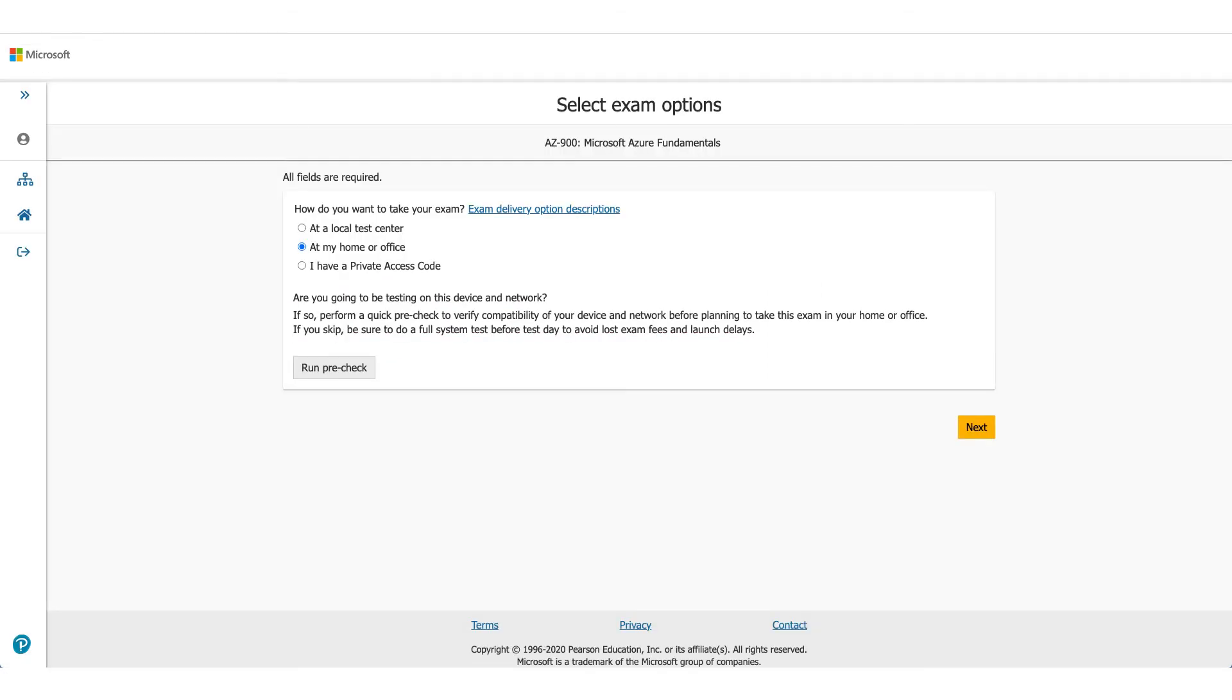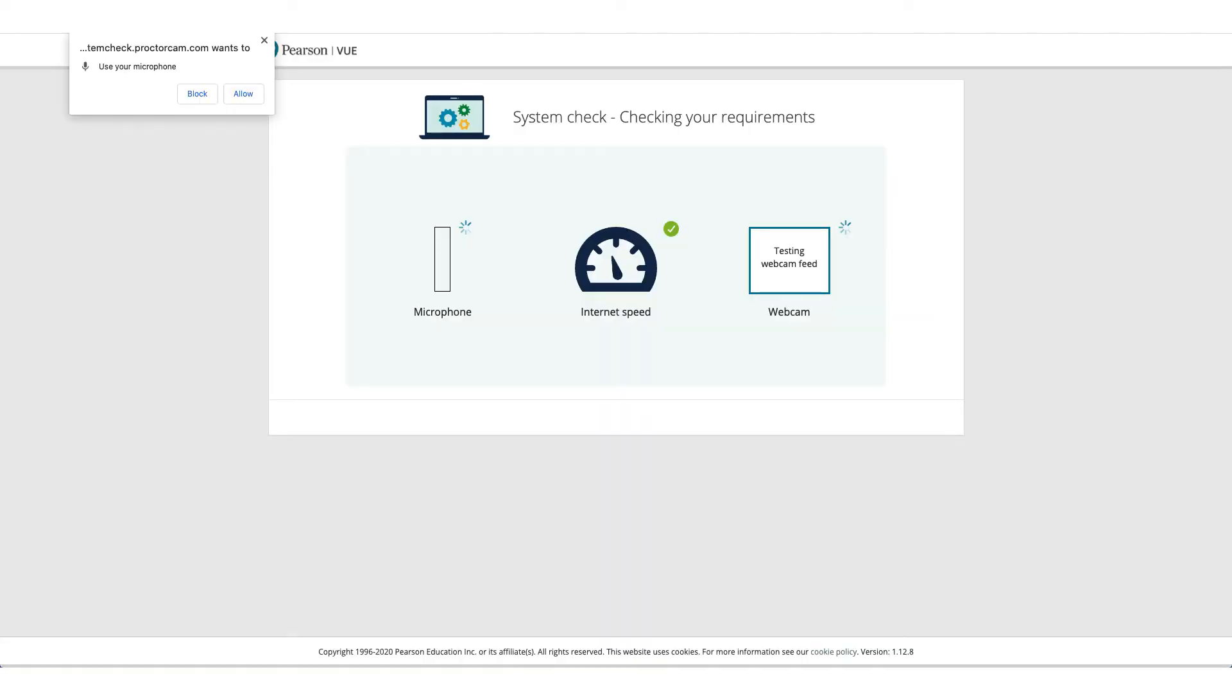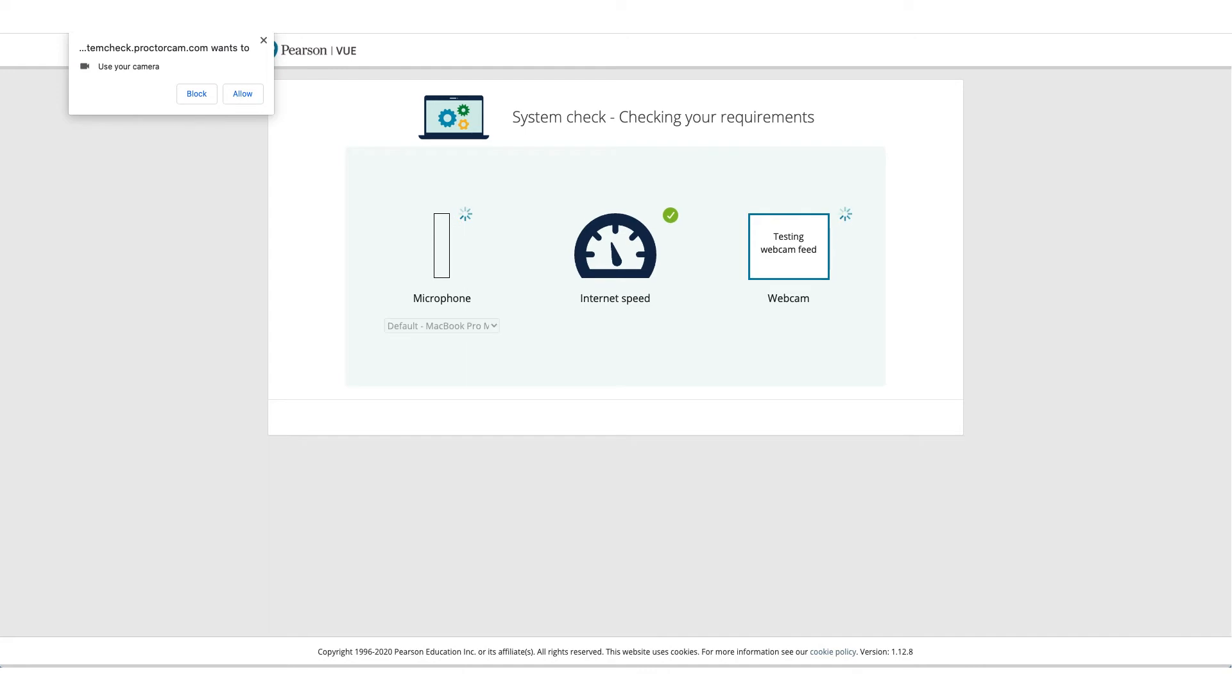And that's where you need to select where you want to give the exam. In this case, we're selecting at home or office. It'll ask you to do a pre-run check to make sure the computer you're using and the environment you're using is okay to take this exam. So allow microphone access, allow camera access.